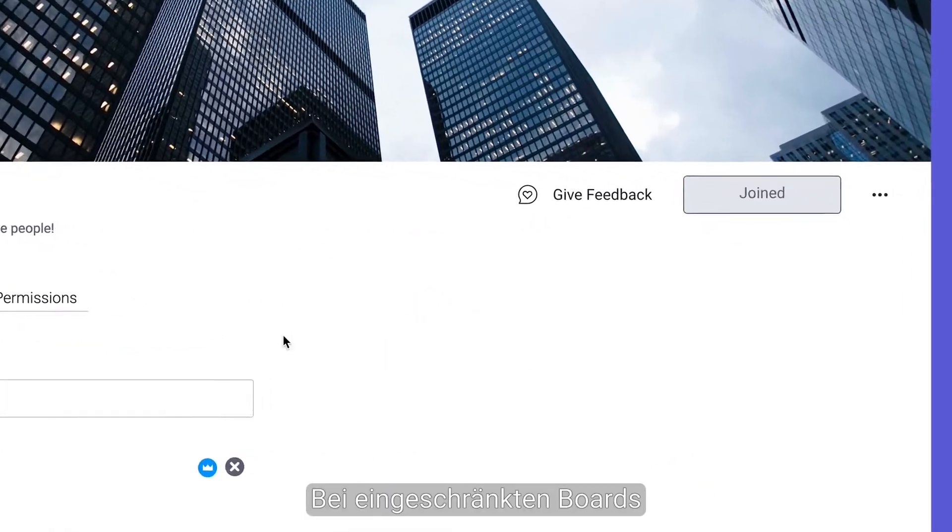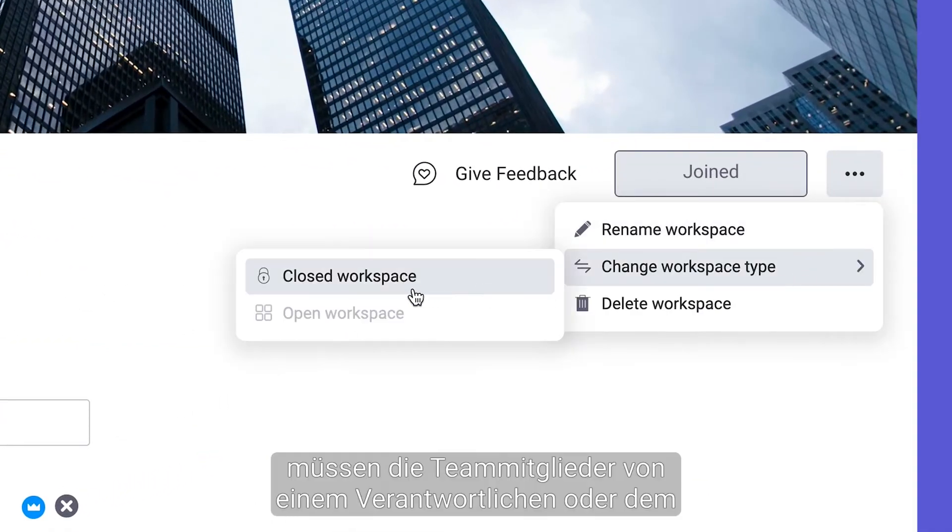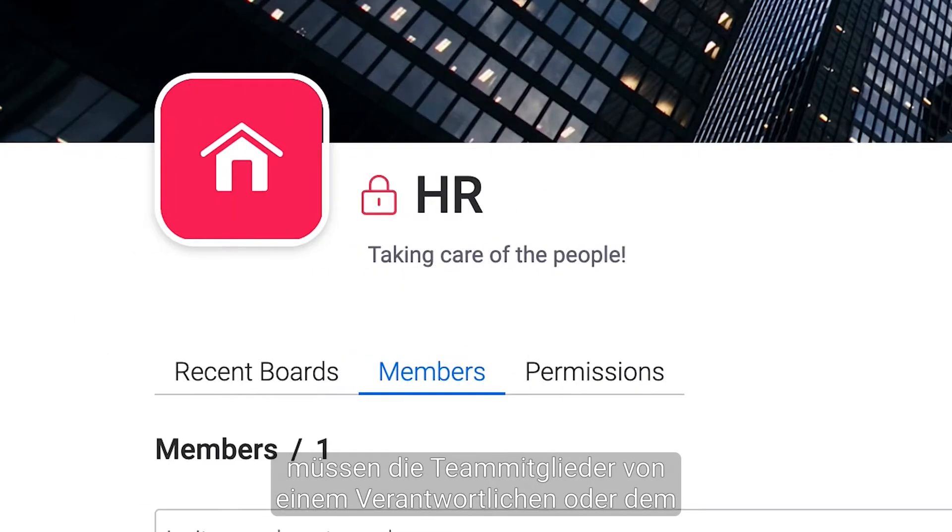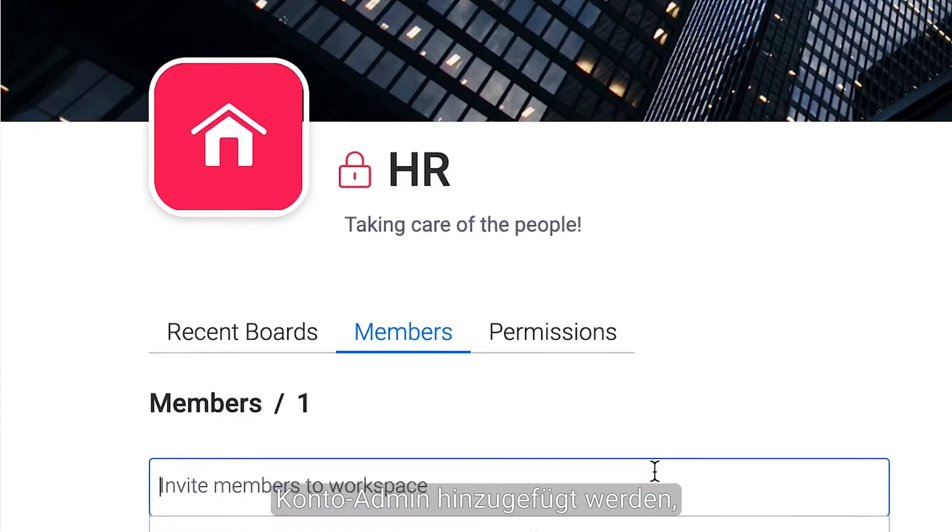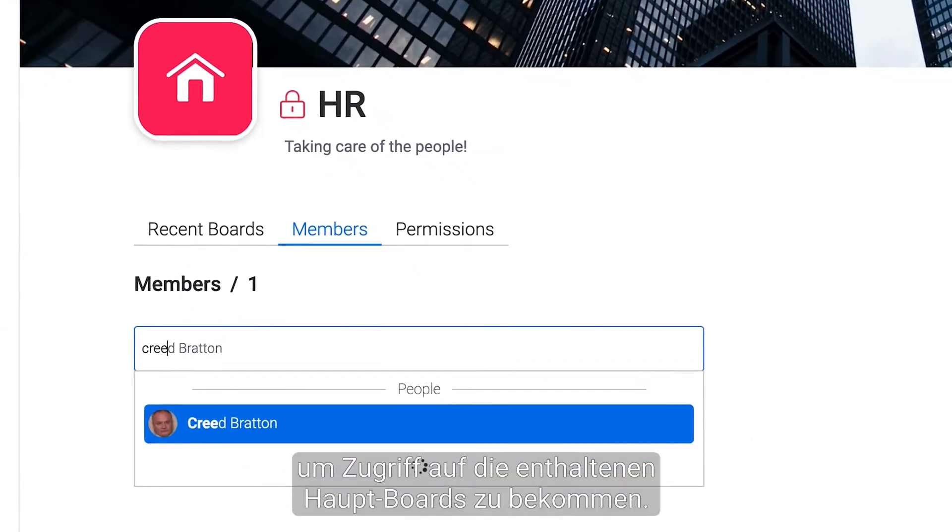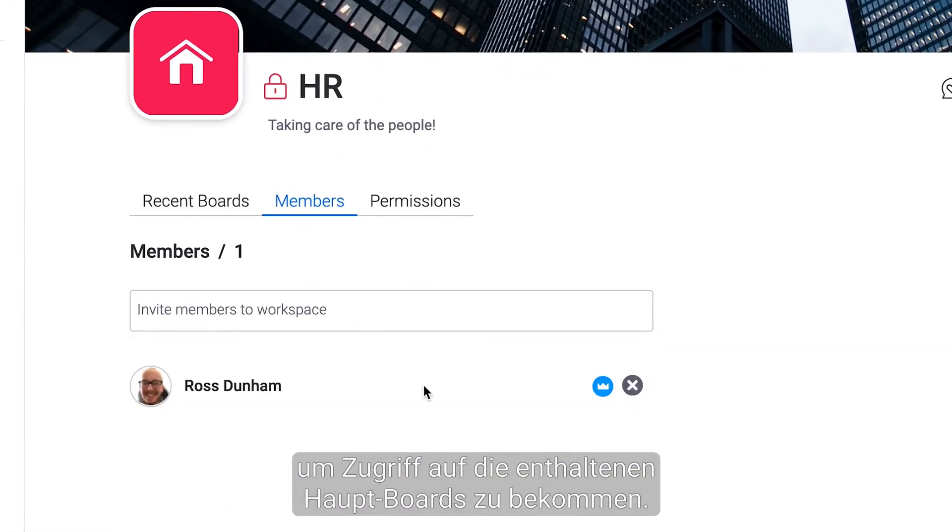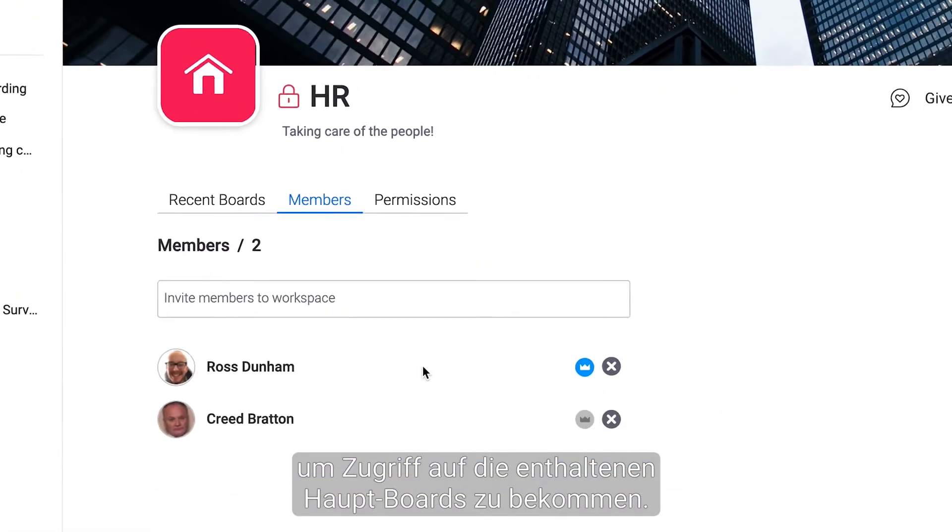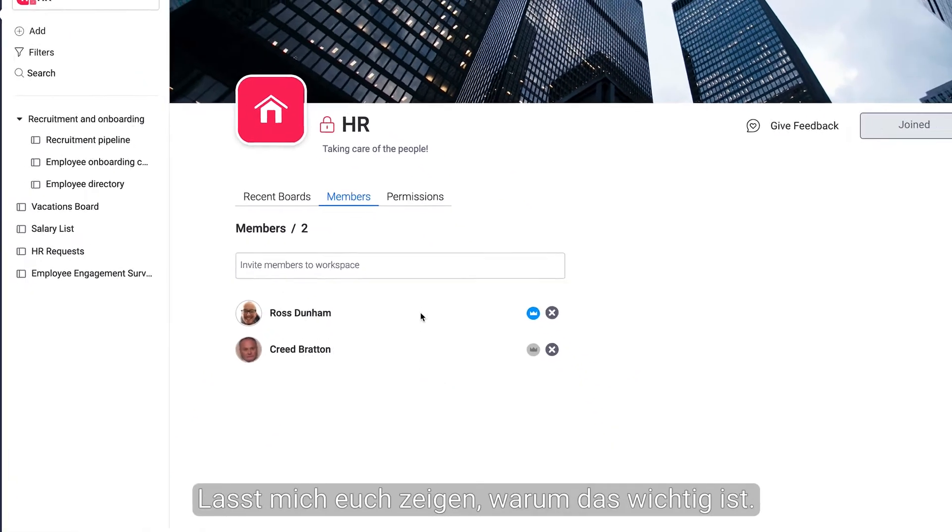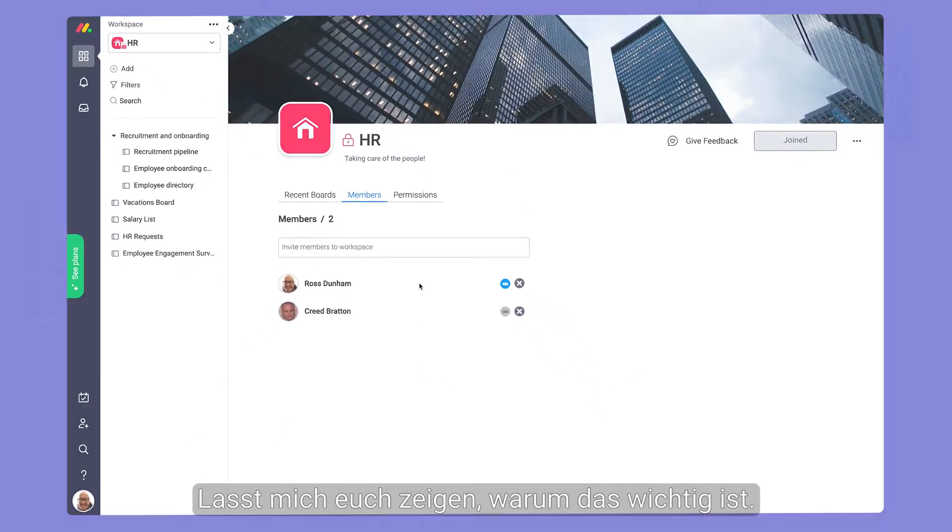When switched to closed, team members must be added by a workspace owner or the account admin in order to gain access to the main boards inside. Let me show you why this matters.